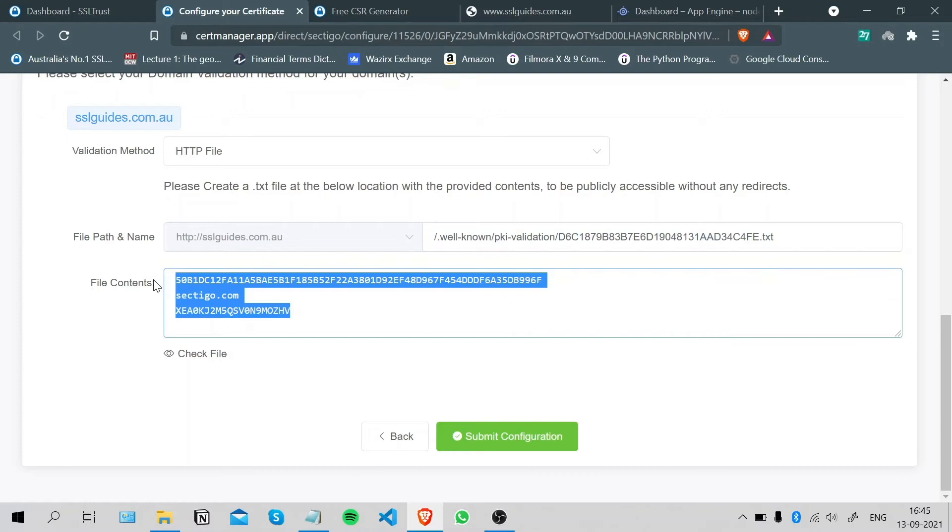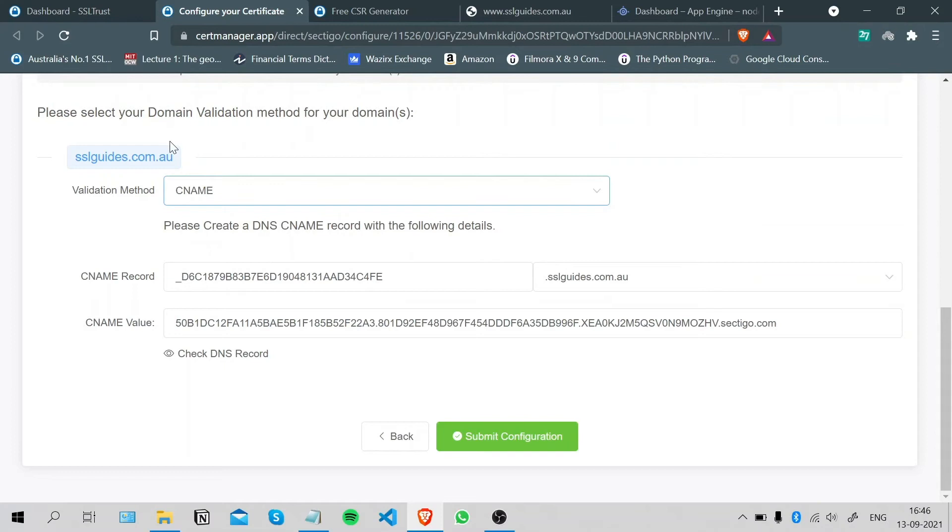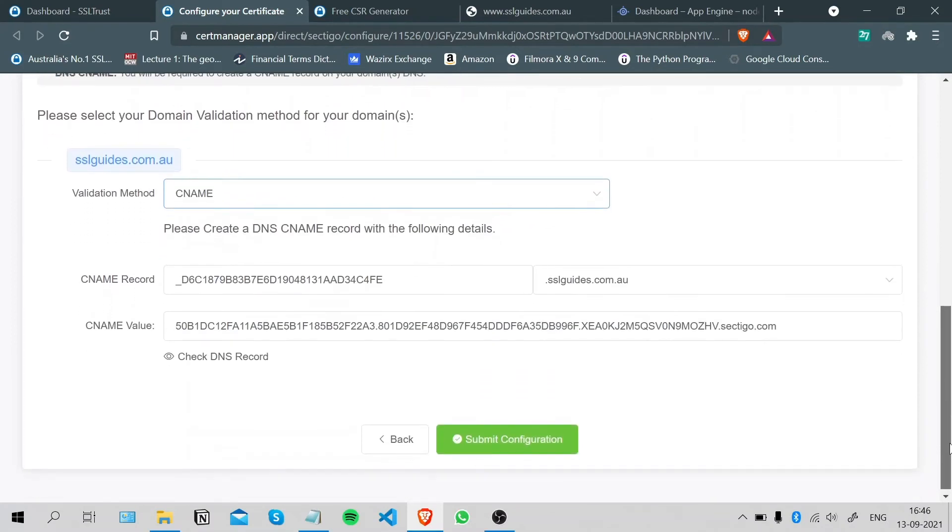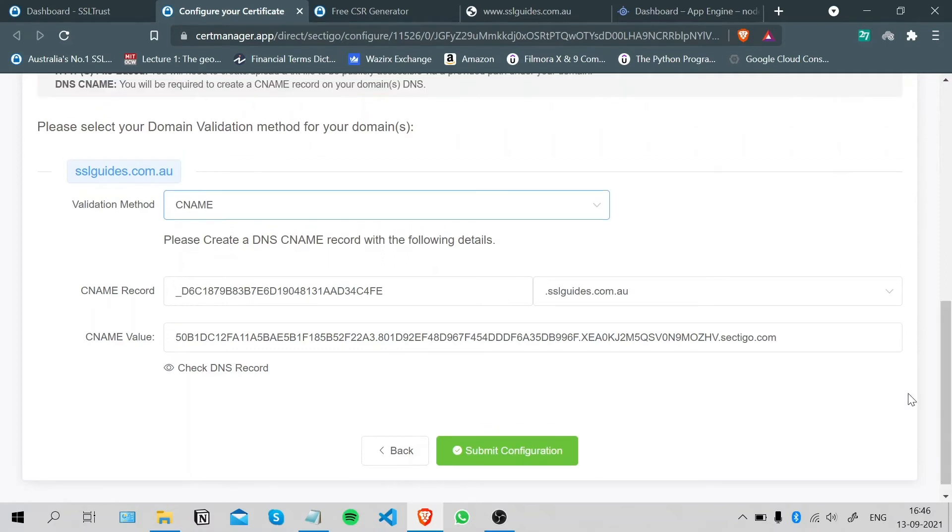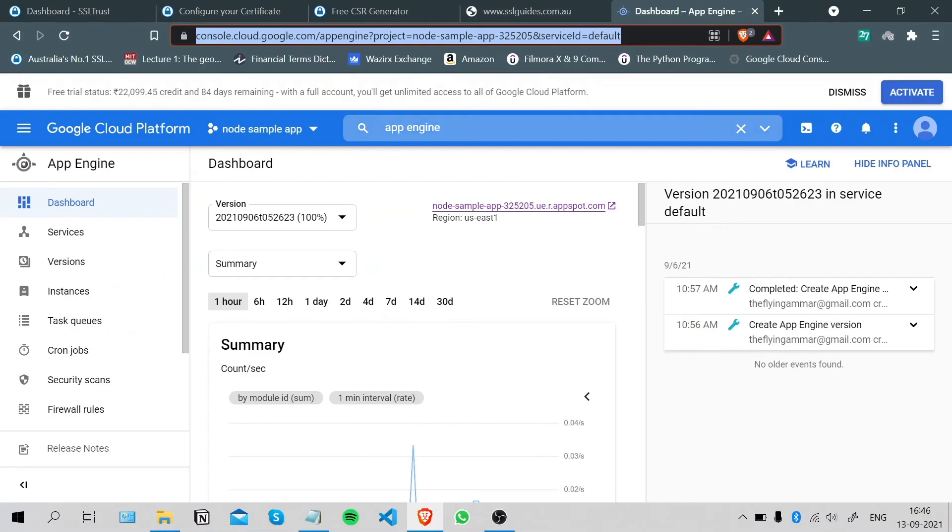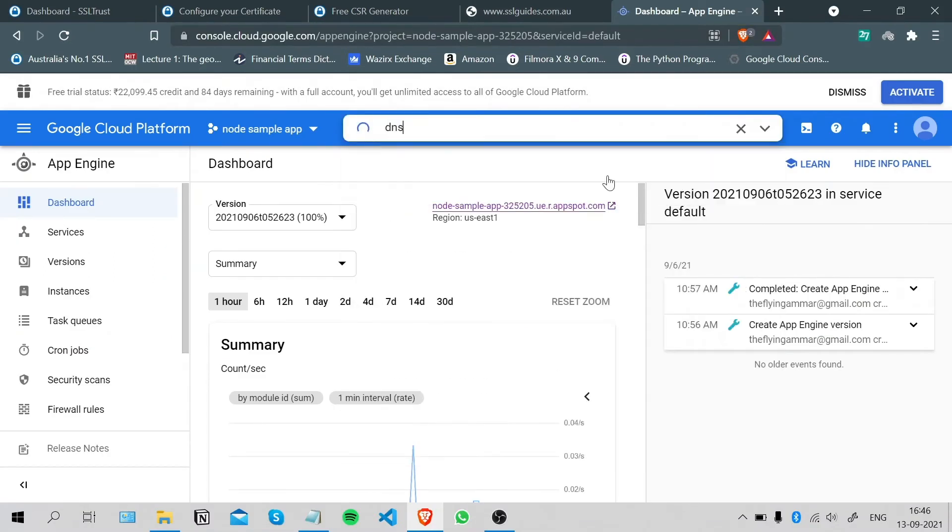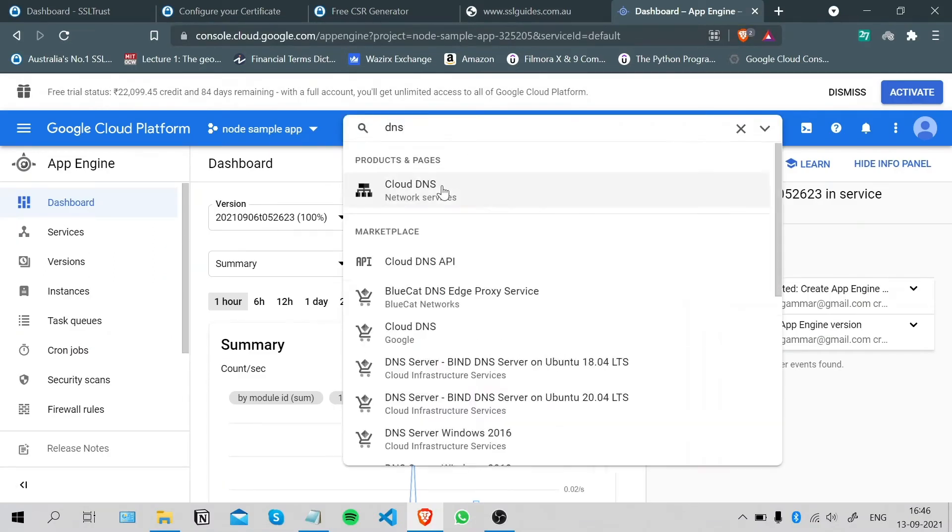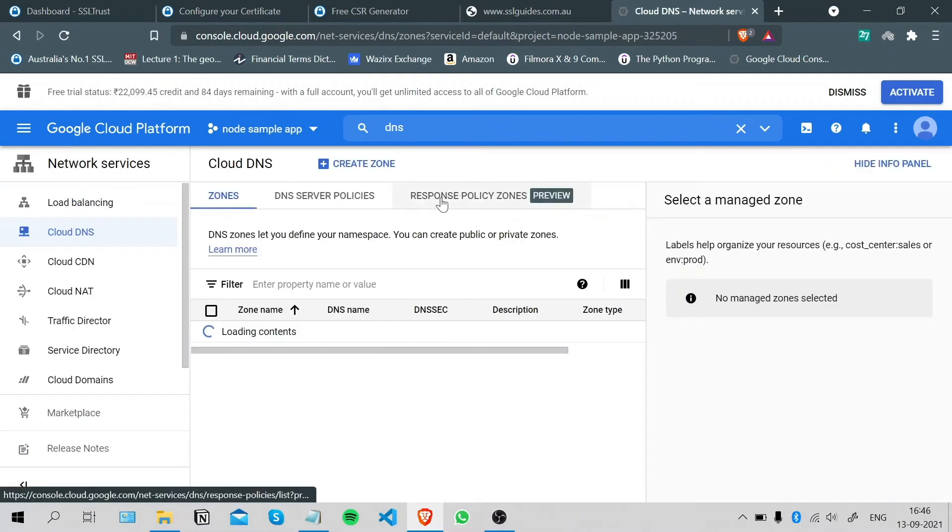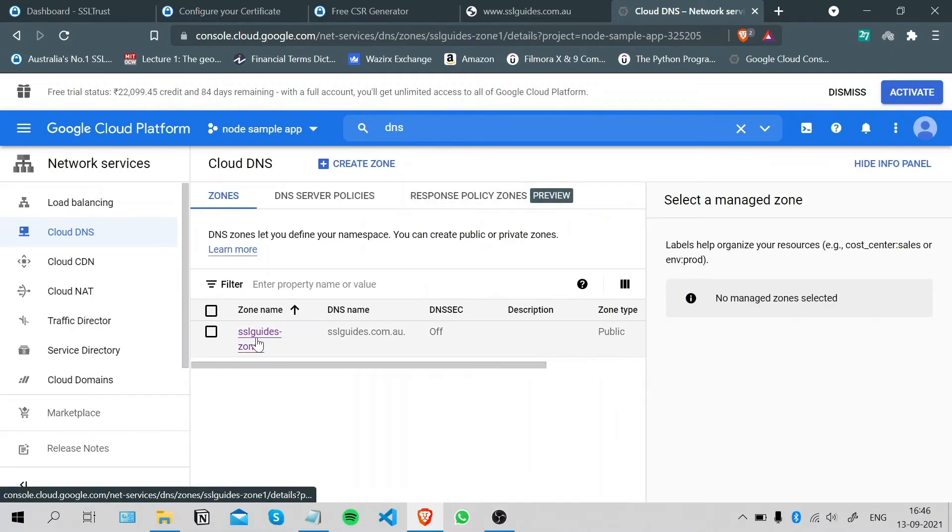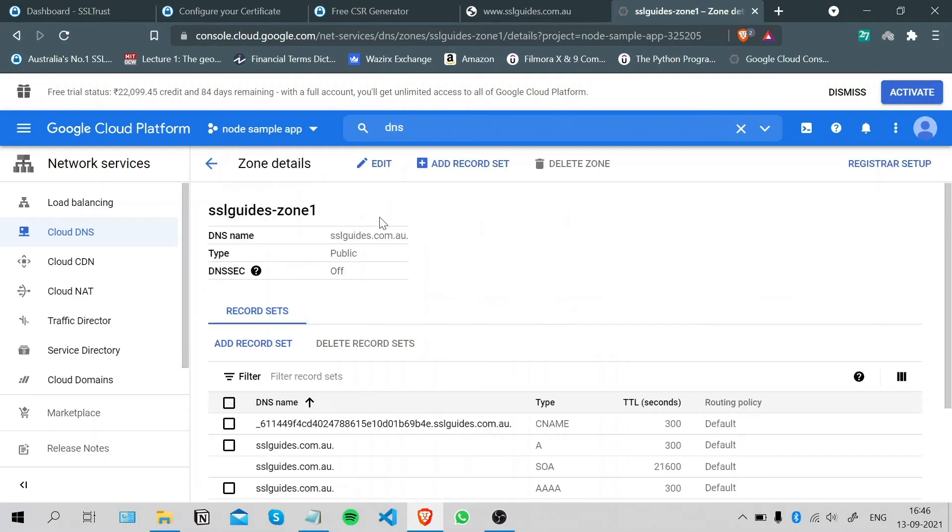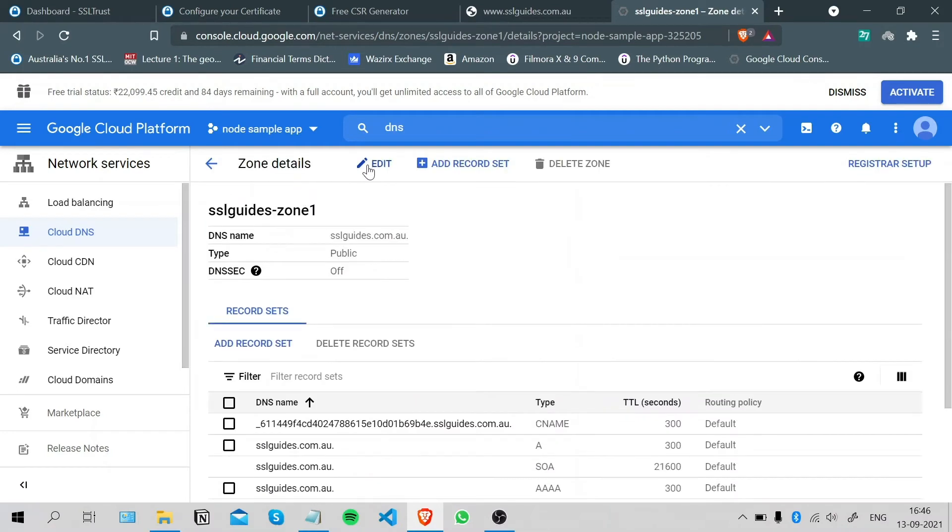The third and the easiest method, which we are going to use in this video, is the CNAME record method. You should have access to your DNS settings with your DNS domain name provider or your hosting provider if your name servers are there. We're going to copy our CNAME record and head over to the DNS settings, and we will add a CNAME record.